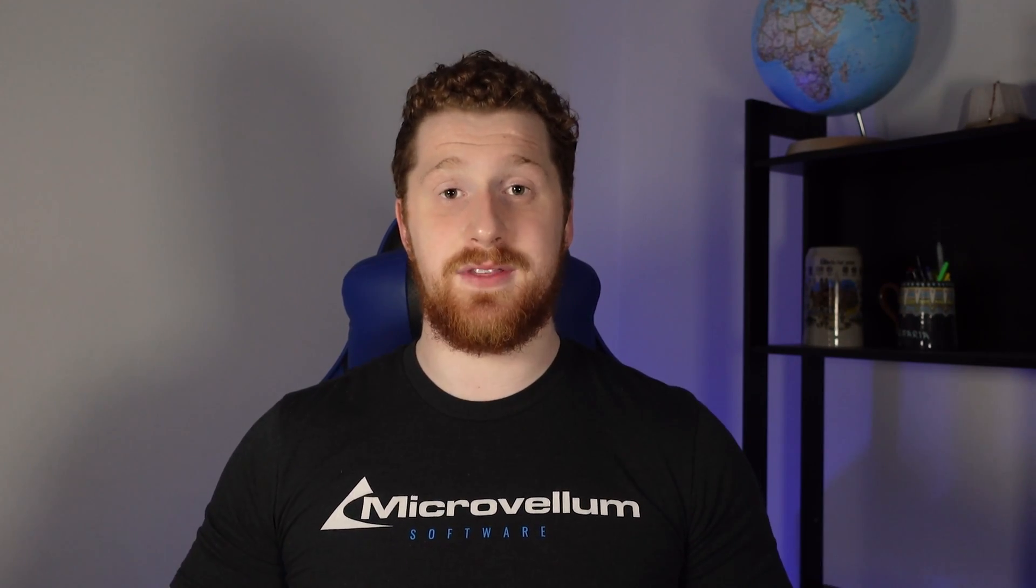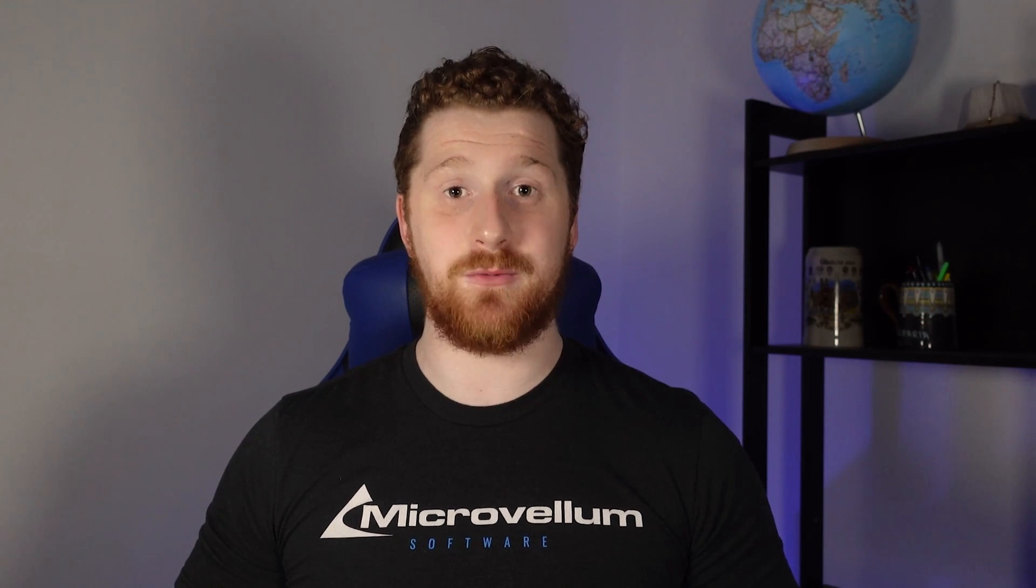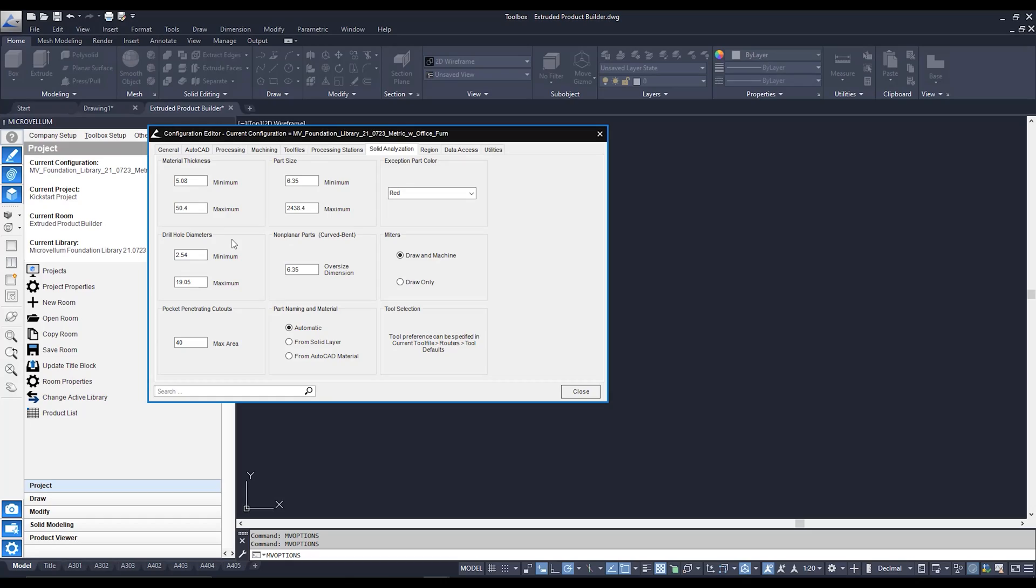It's not going to machine that hole, you're just going to be left with a pretty much holeless panel. Not what we want. So again we can adjust these based on the tools that you have on your CNC machine.